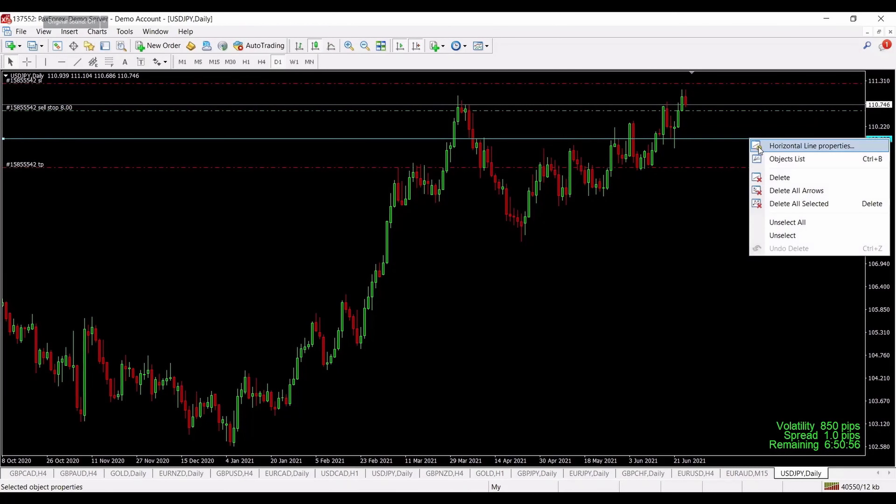We have stop loss over here, entry level is over here, so we want price to go through this entry level and then we will go short. We have take profit one, take profit two. Everything is really easy to read. Now let's see how we can apply and use this information to make an entry.